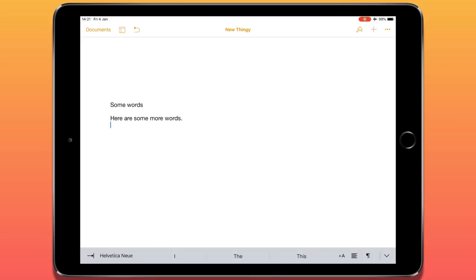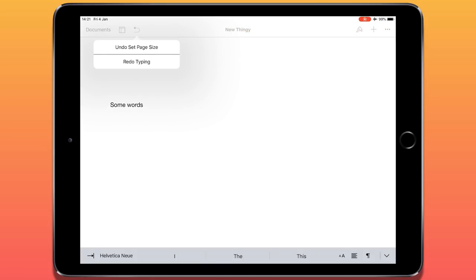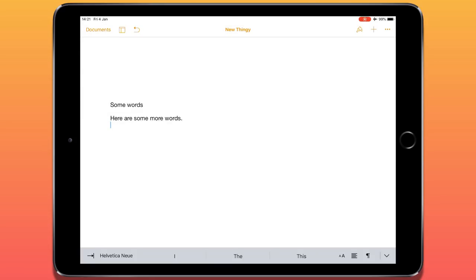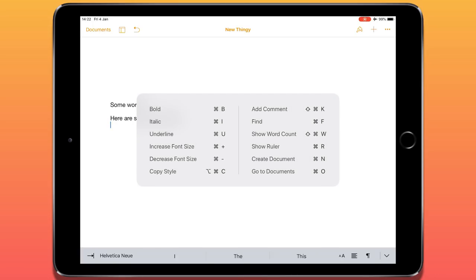I've typed some text, but let's say I've made a mistake and want to undo something. In the top left, next to the view options, we have the undo button. I can just tap undo once and it gets rid of it. If I want to redo something, I tap and hold on that icon and choose redo. The keyboard shortcuts are Command+Z to undo and Command+Shift+Z to redo. If you hold down the Command key, it will display some of the more common keyboard shortcuts for the app.